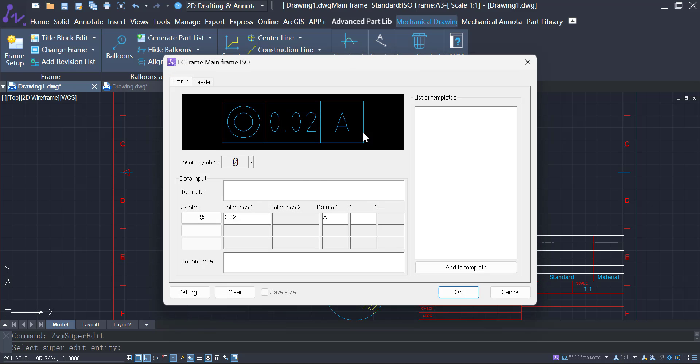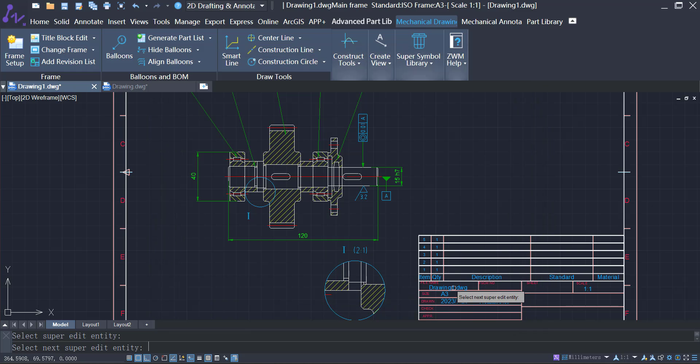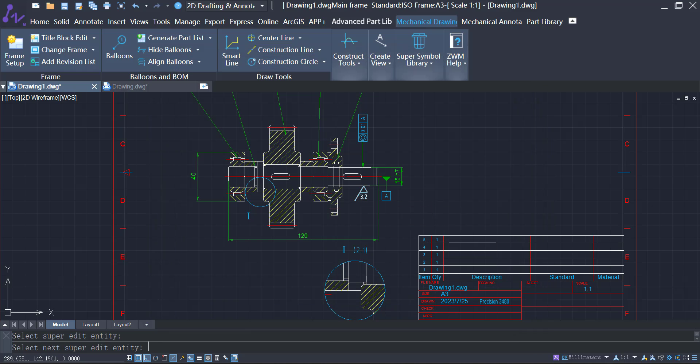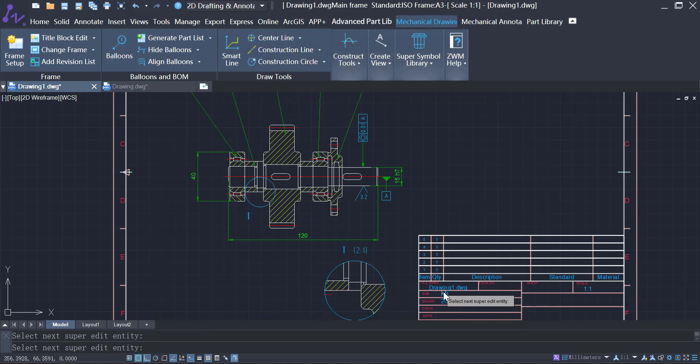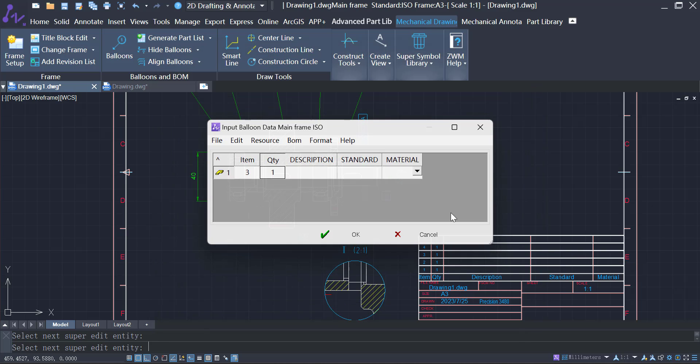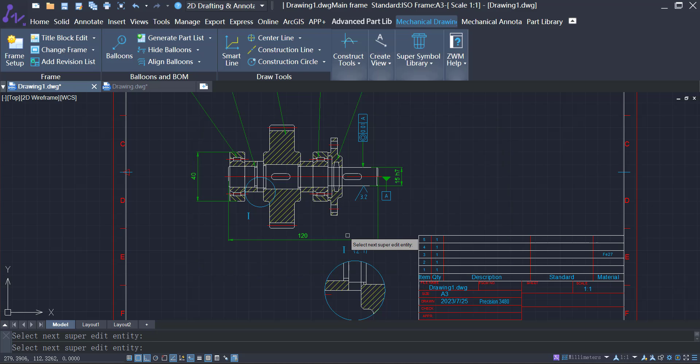Dimensions and symbols can be easily edited by double-clicking. Similarly, materials, standards, and descriptions in the BOM can be edited with a simple double-click.